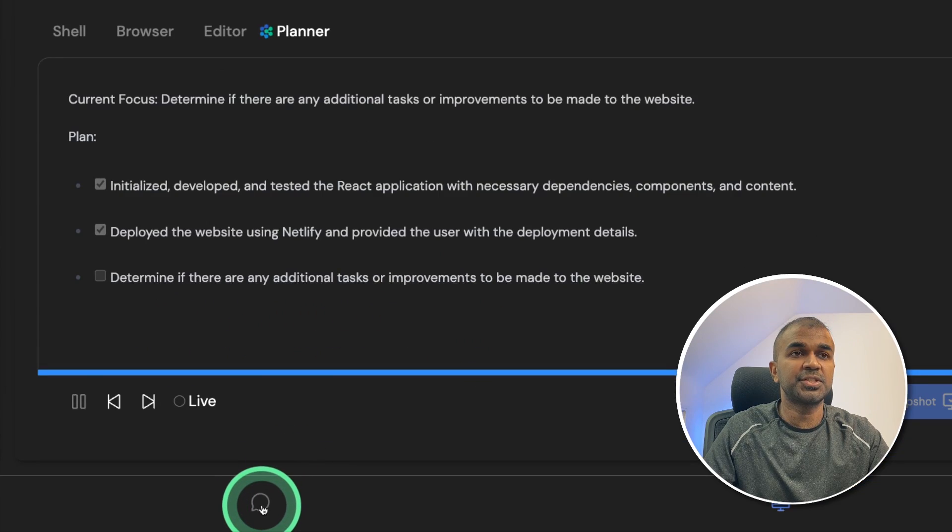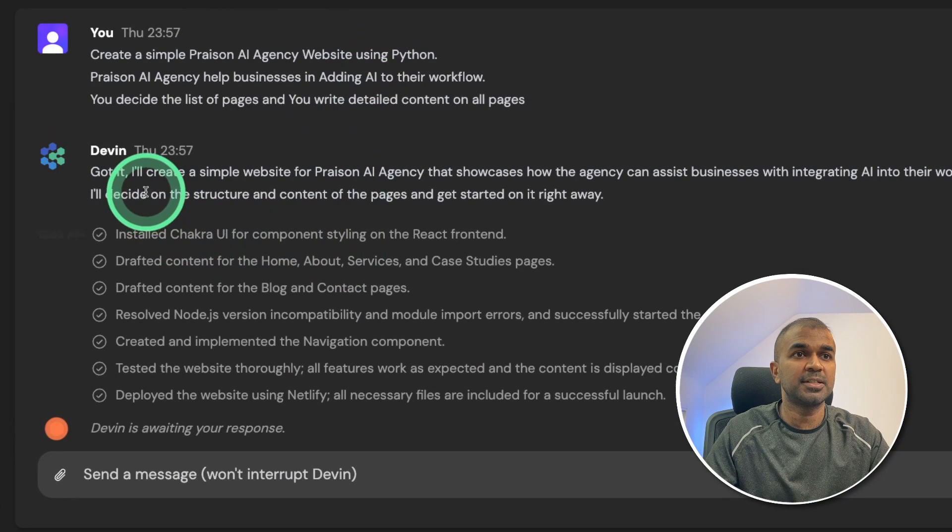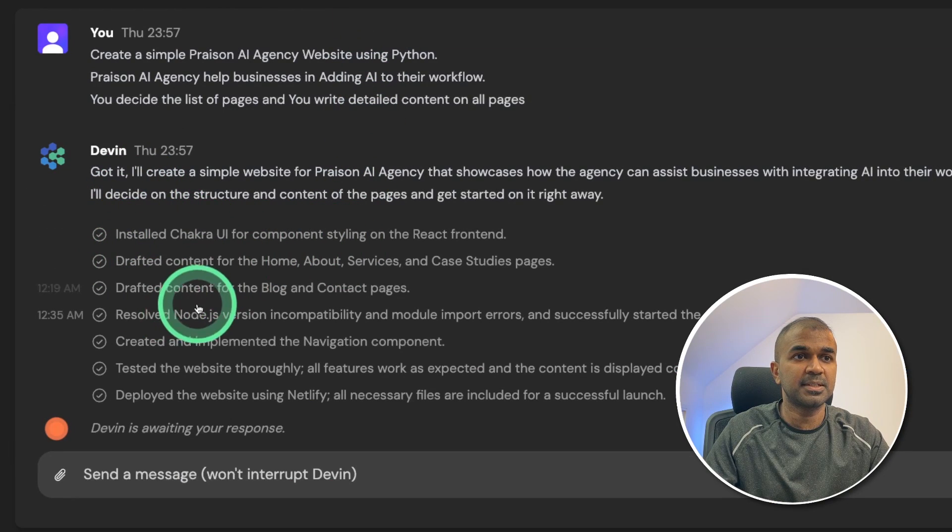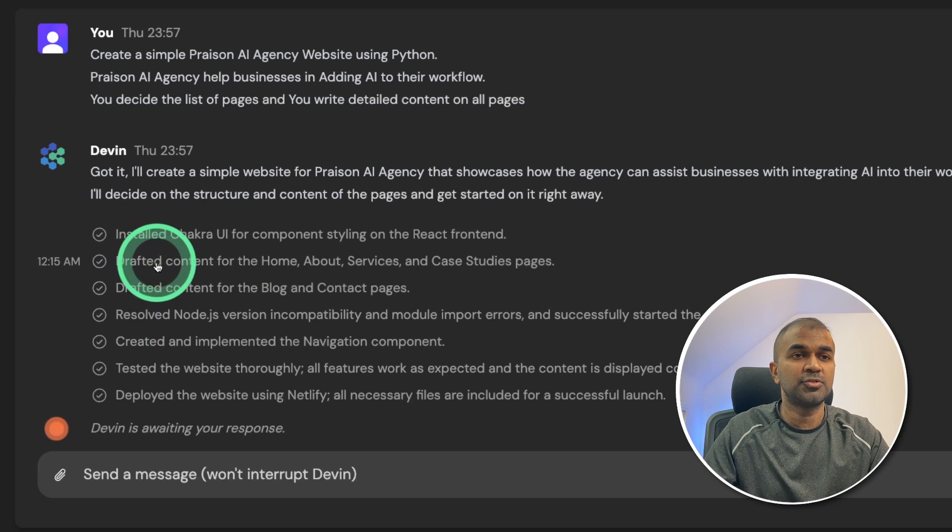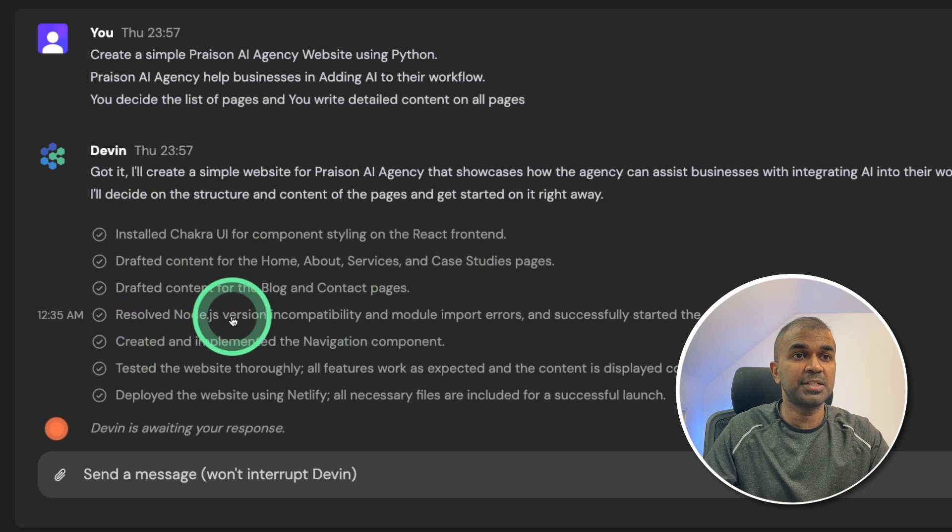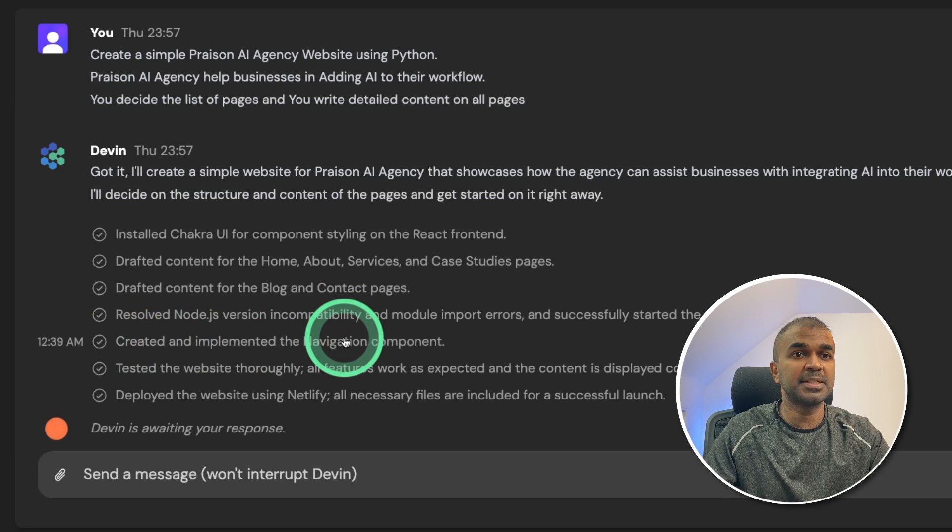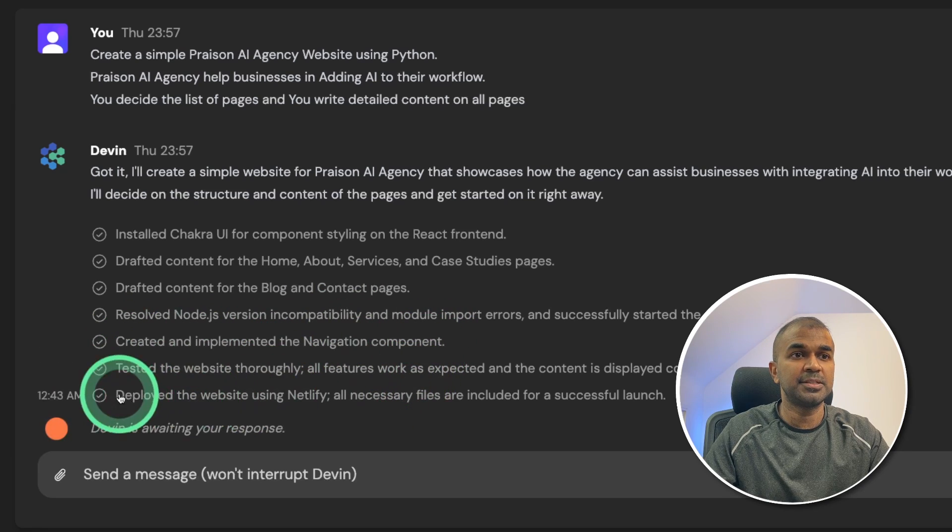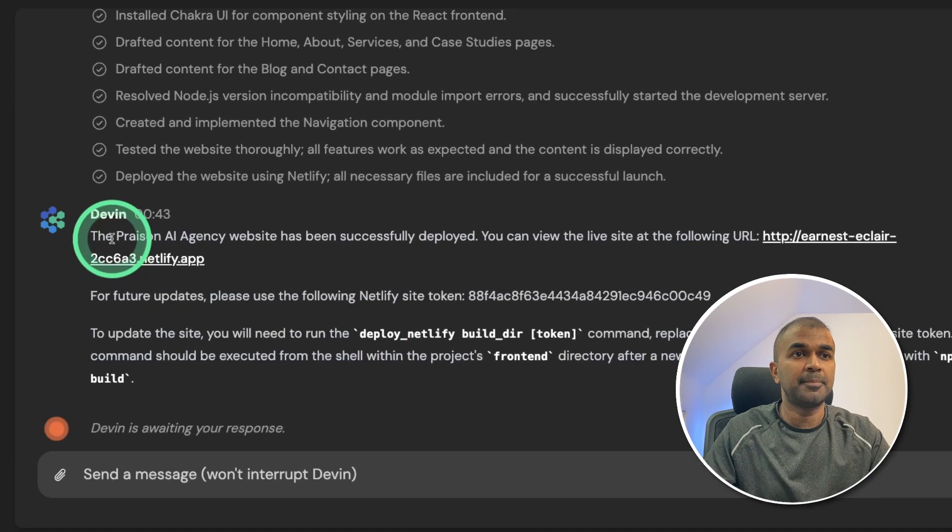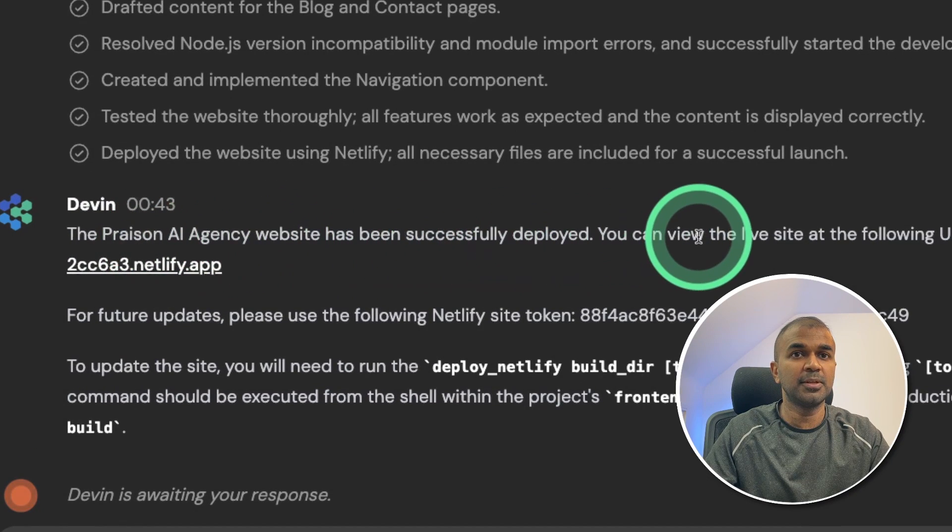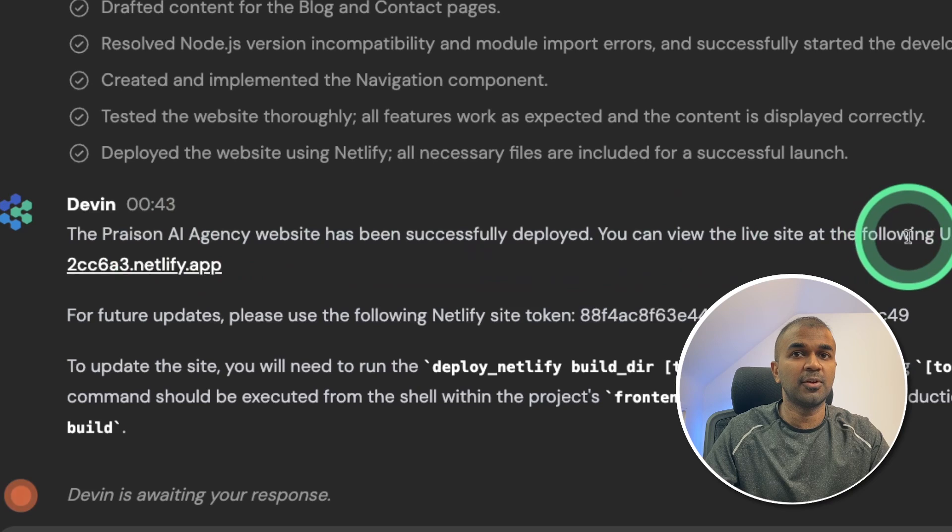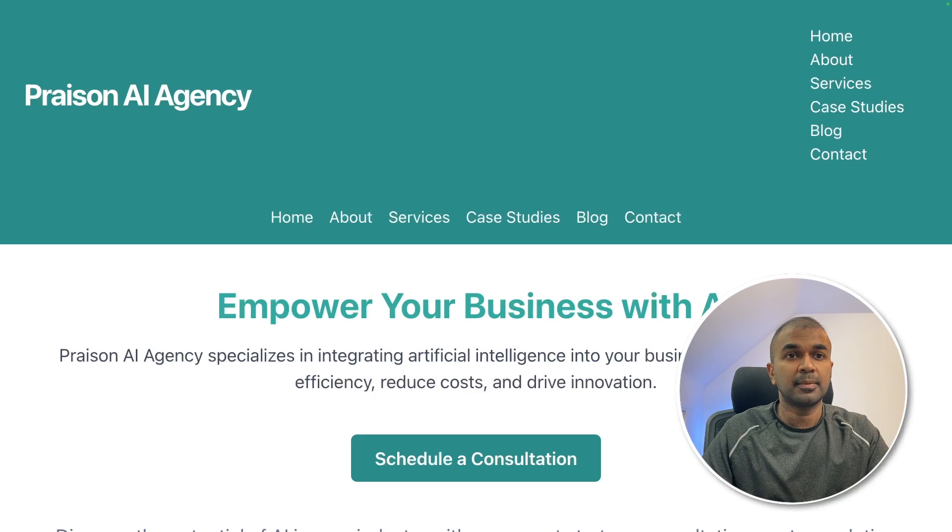Now if I see the chat area by clicking this icon, in the chat section you can see all the list of steps it did: installed Chakra UI, drafted content for these pages, resolved the node.js version incompatibility, created and implemented the navigation component, tested the website thoroughly, deployed the website using Netlify. Finally, the Praison AI agency website has been successfully deployed. You can view the website at the following URL. And now I'm going to open it.